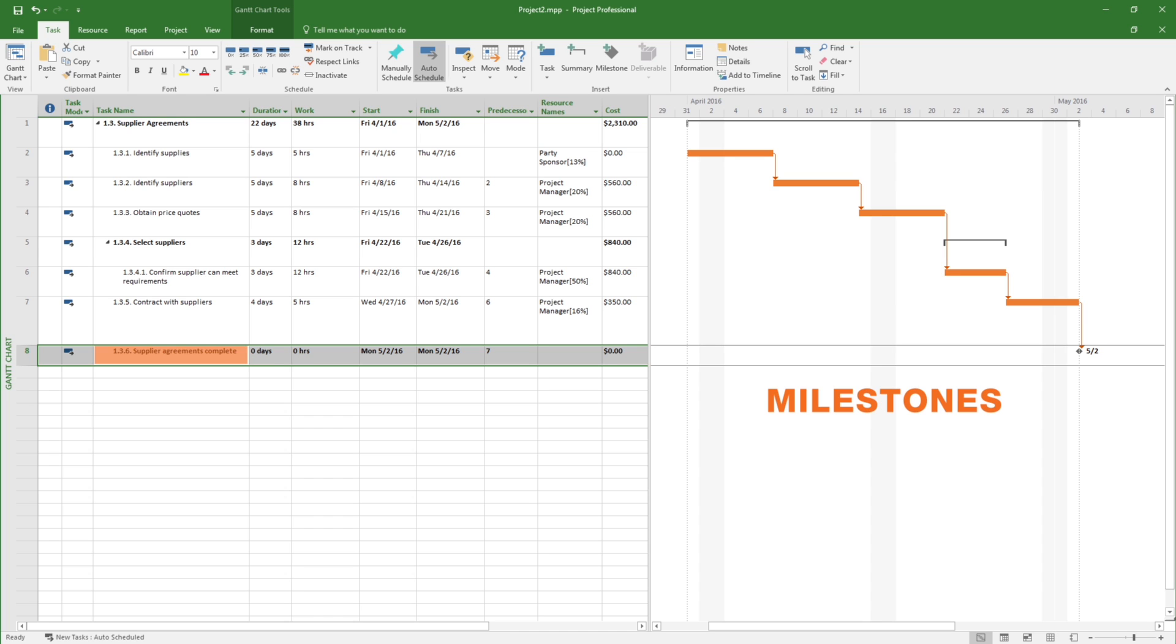These milestones are used for timing key updates to stakeholders on project progress and can also be used to time celebrations with the team to recognize progress. Milestones should have meaning to the project team and stakeholders in terms of key accomplishments that will be measured and tracked as we move into project execution.